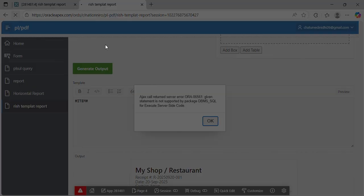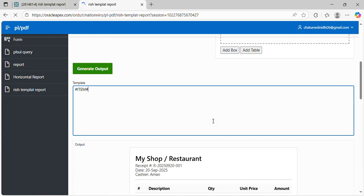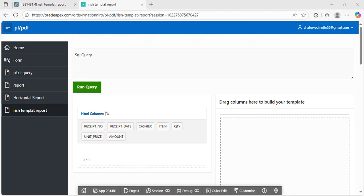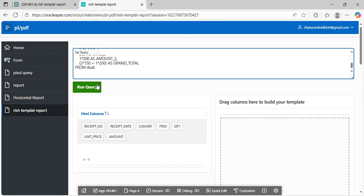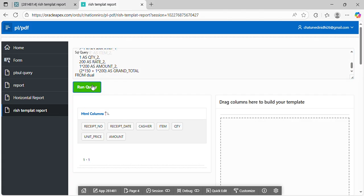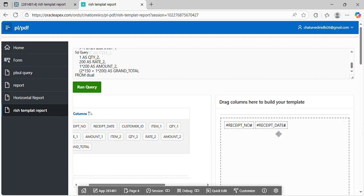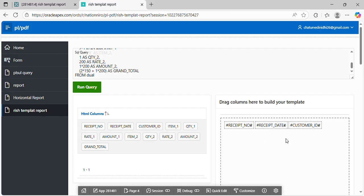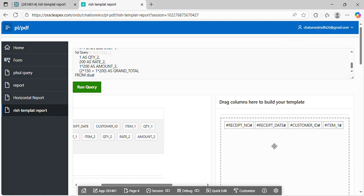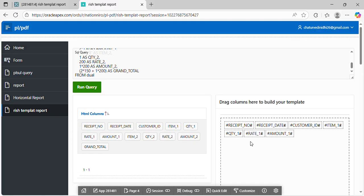So first we can go with the simple scenario. This is the query. I run the query without semi-colon. Then the query gives me the columns which I selected here to build my template.